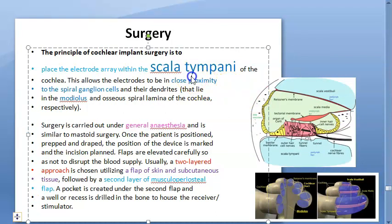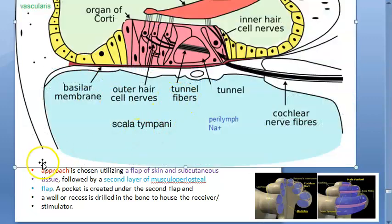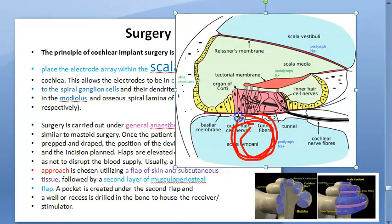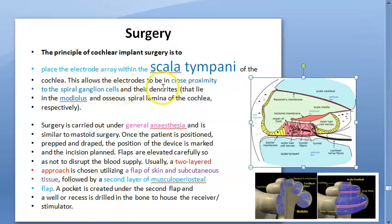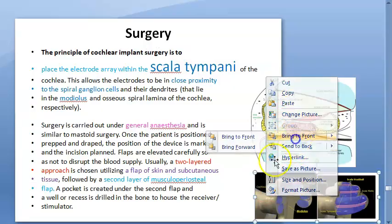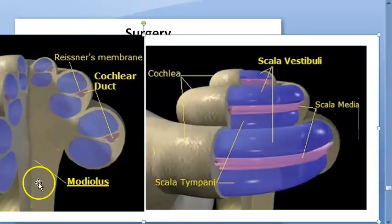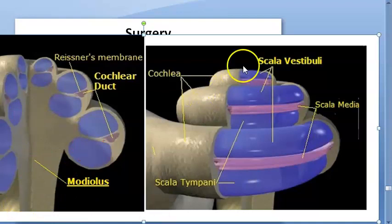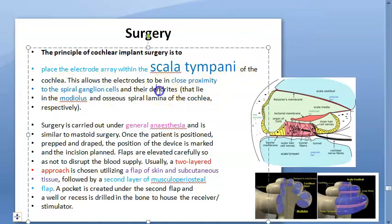For surgery: they insert the electrode array into the scala tympani. The cochlea has three parts - scala vestibuli, scala media, and scala tympani - and they place it in the scala tympani. Why? Because it is in close proximity to the spiral ganglion cells and their dendrites, which are actually in the modiolus and osseous spiral lamina of the cochlea respectively.